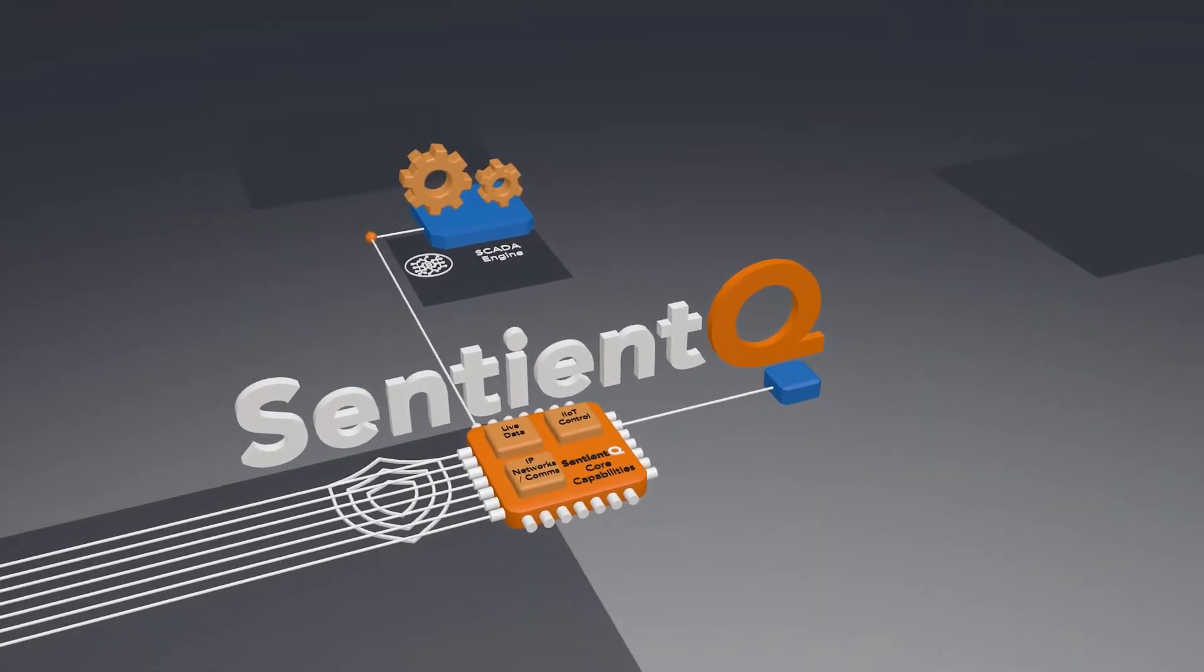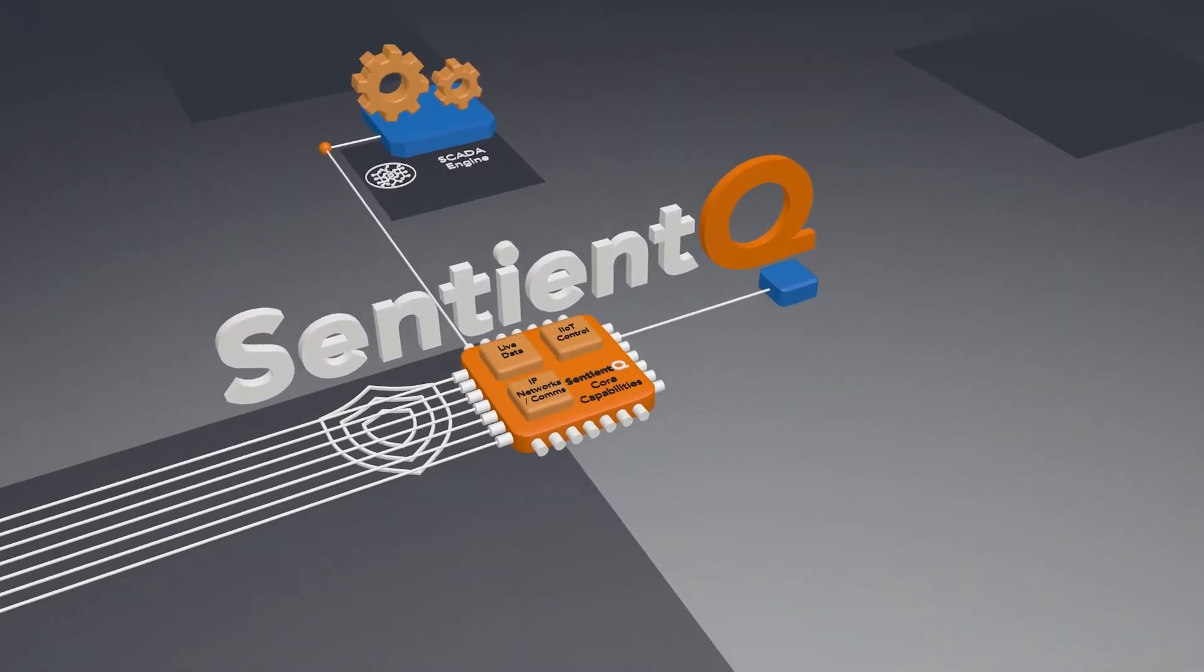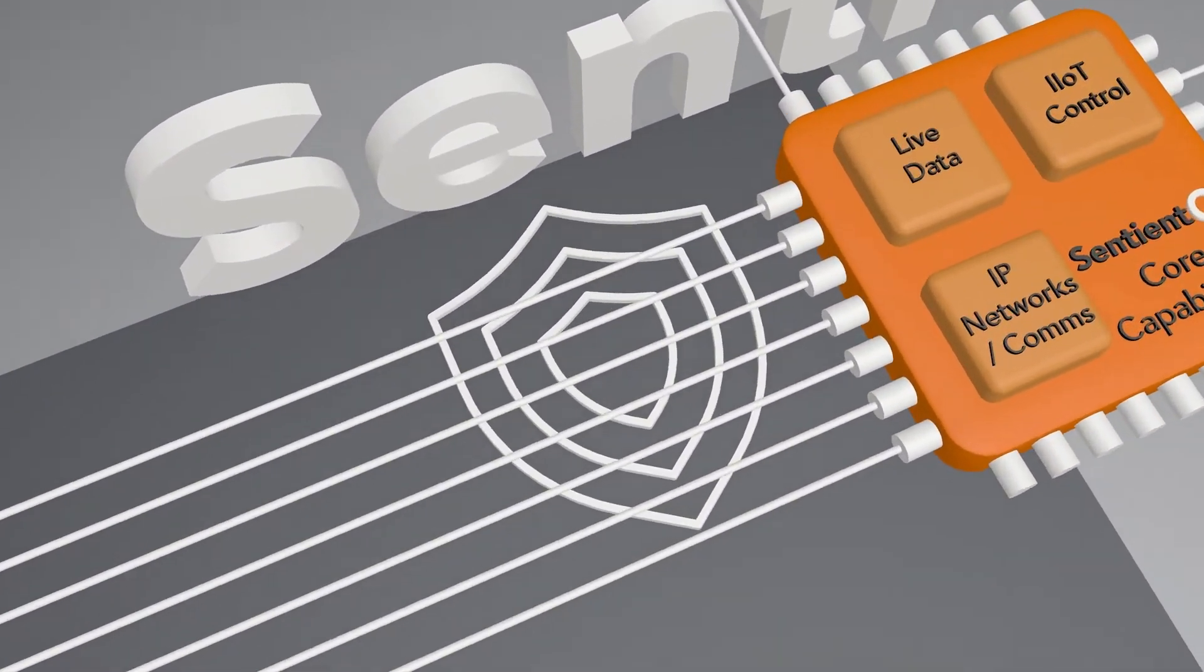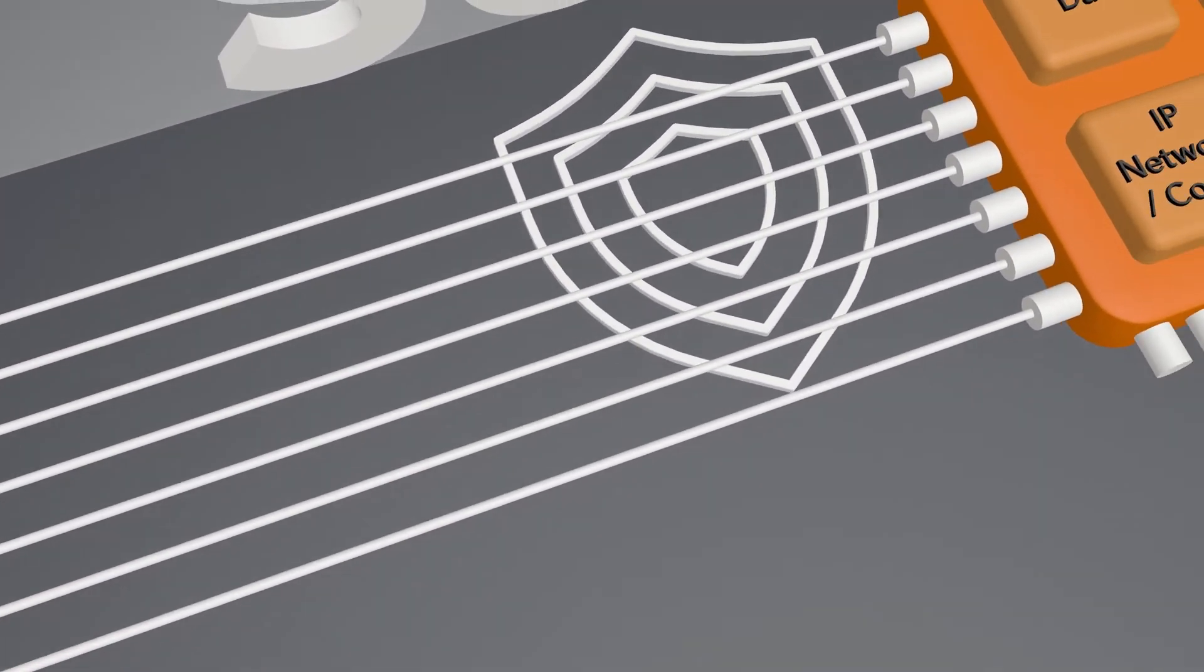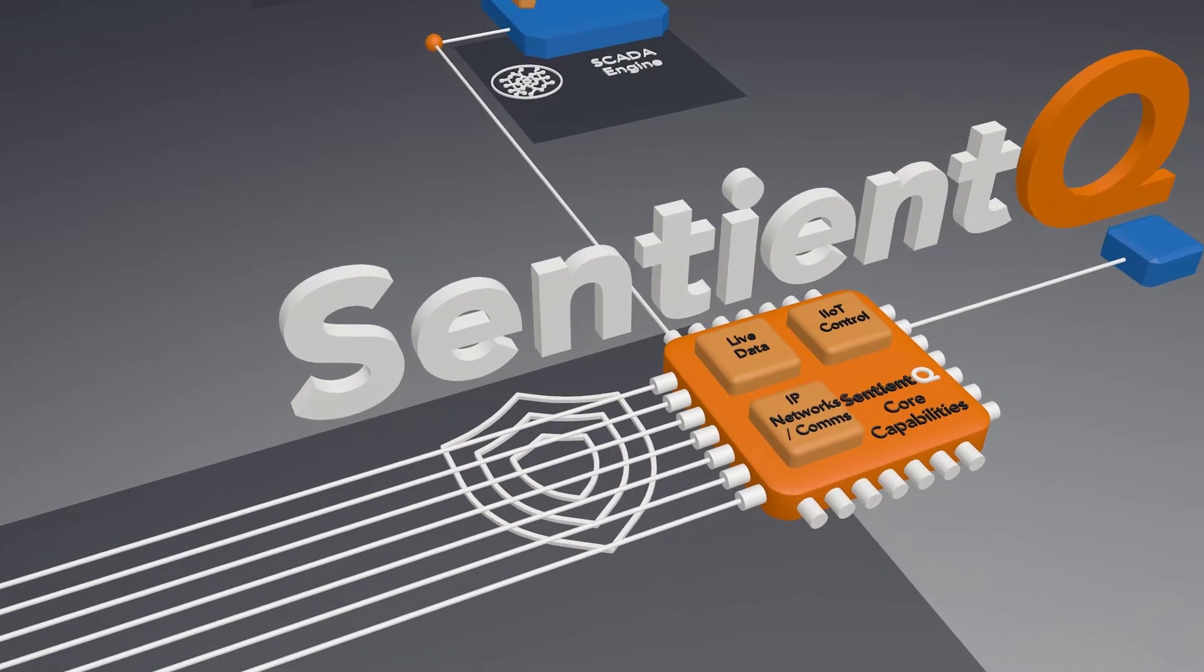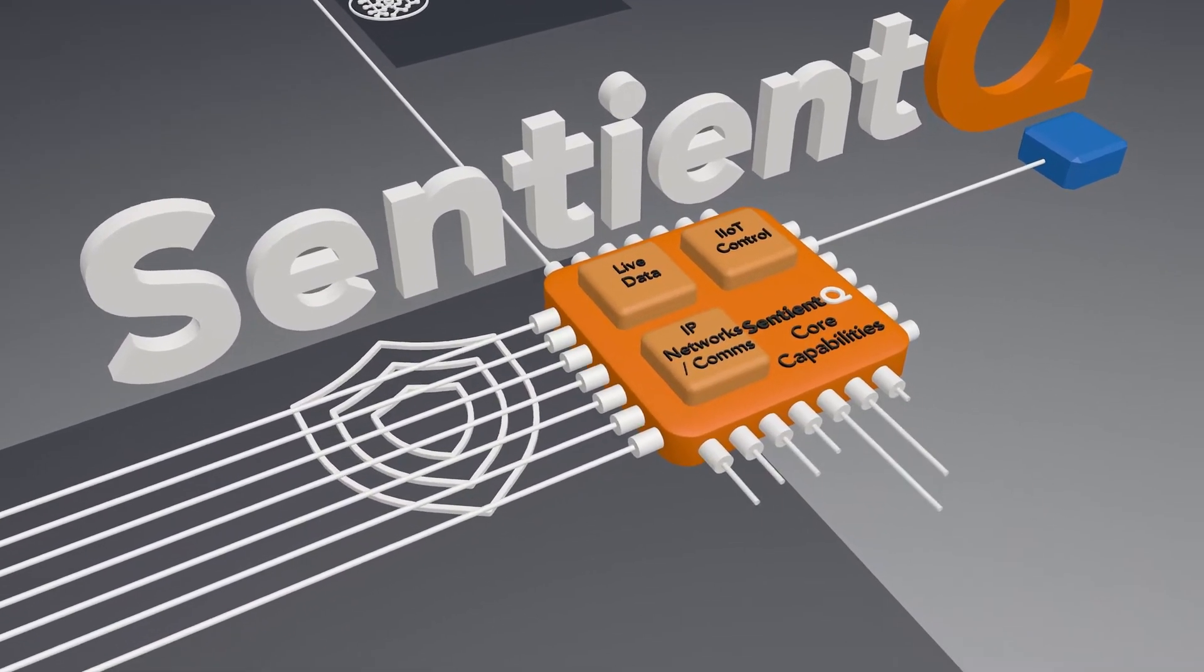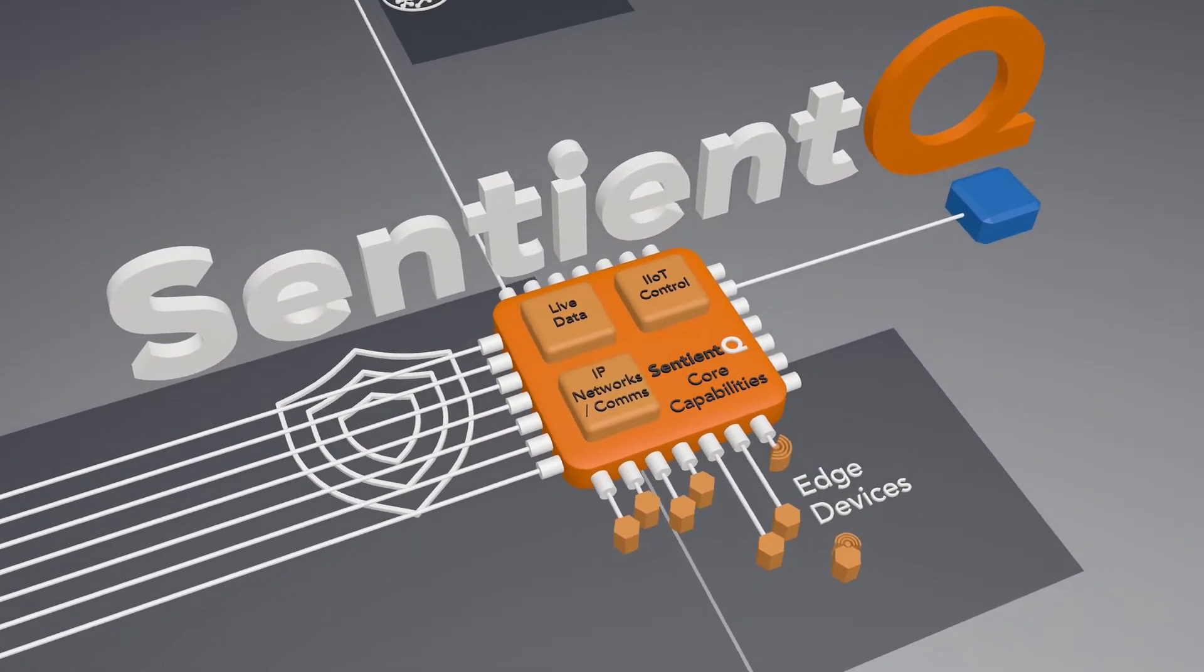Cybersecurity is critical which is why SentientQ incorporates zero trust and CARTA principles as a core part of its design and implementation to support connection to any data source anywhere.